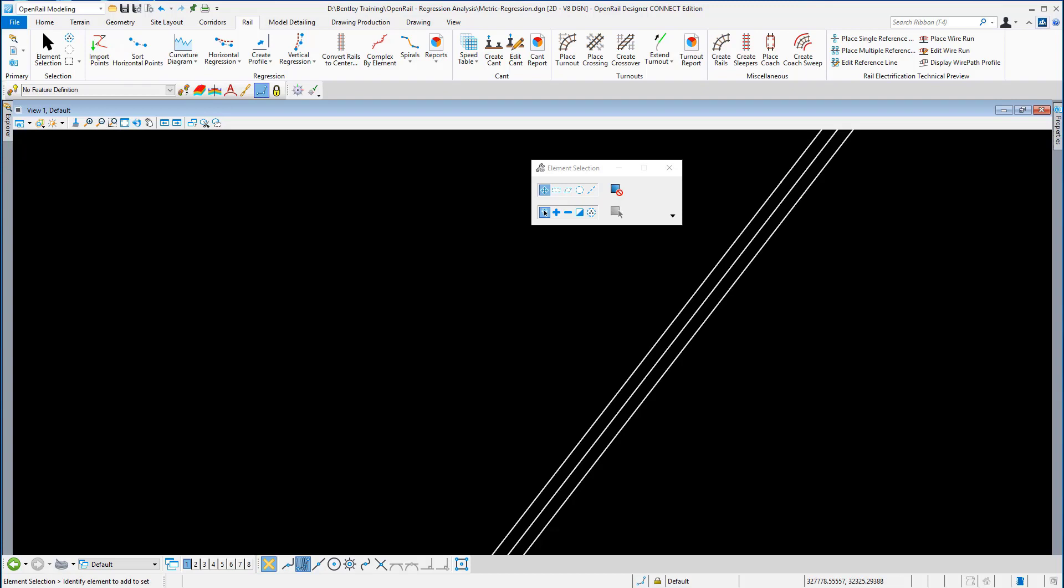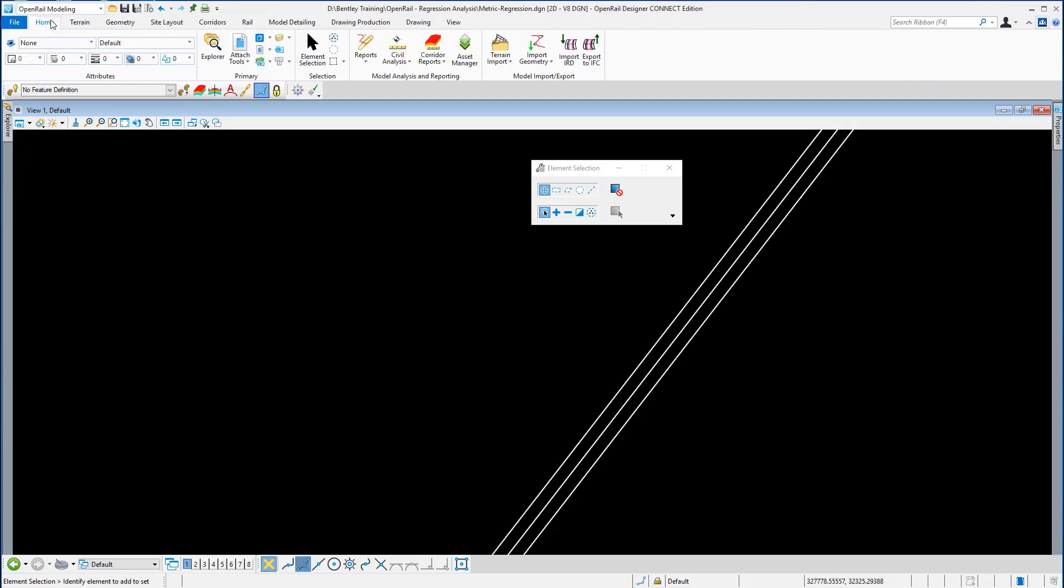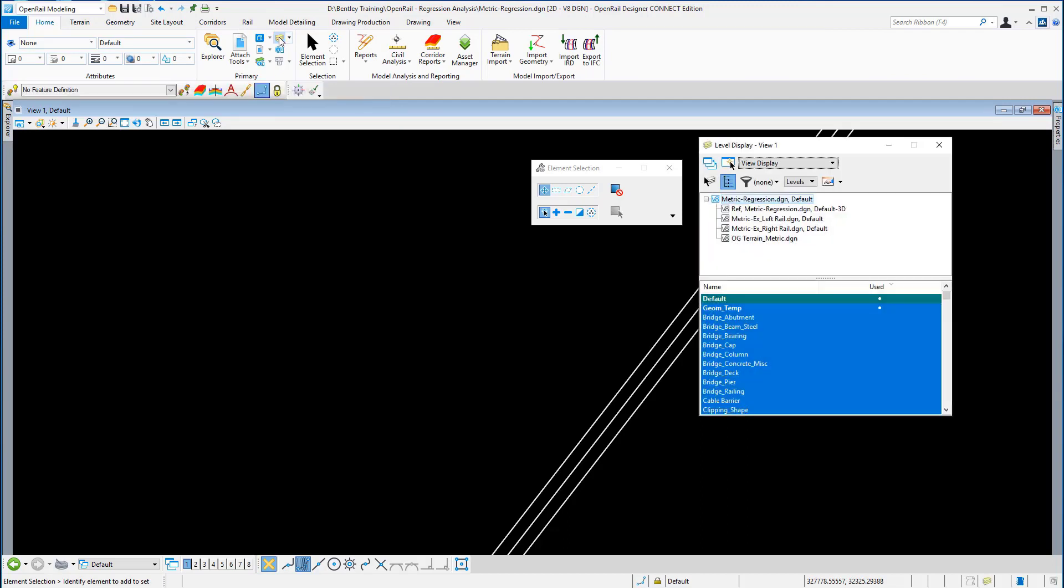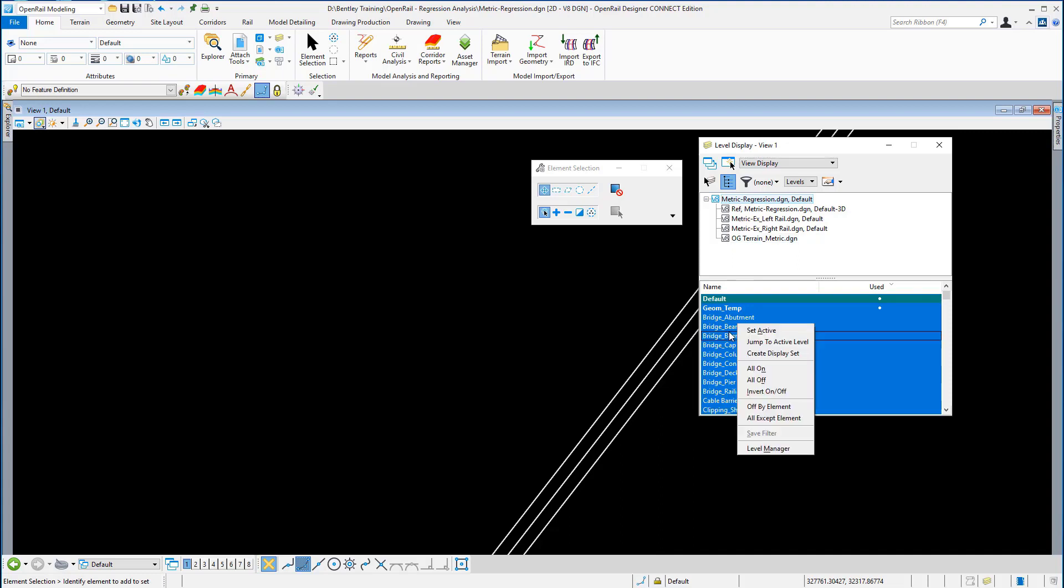We're going to go back to the home ribbon and we're going to go to the level display. You can see here that the default level is still on, and we're still in the metric regression DGN. I'm just going to right-click in here and I'm going to select all off.